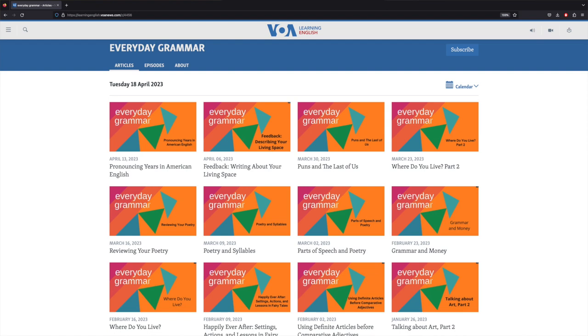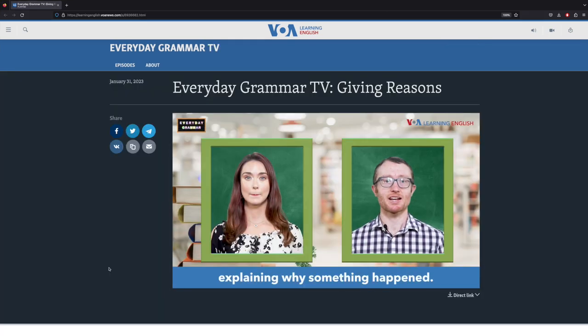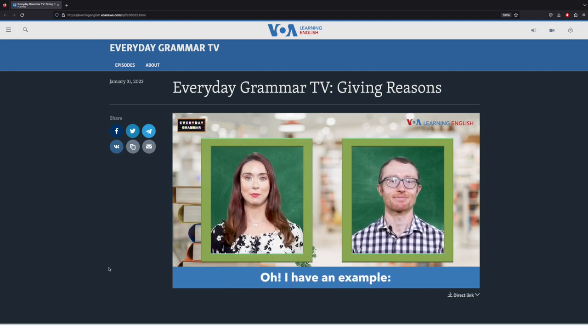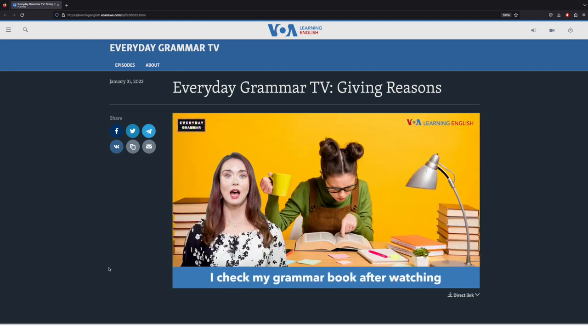Professor Gray emphasized that we need to teach students how to choose the right grammatical form to serve the intended function. Form-function connections are exactly what the Everyday Grammar page of the Voice of America website teaches. These are great episodes for introducing how grammatical choices are made to convey particular meanings, like giving reasons.